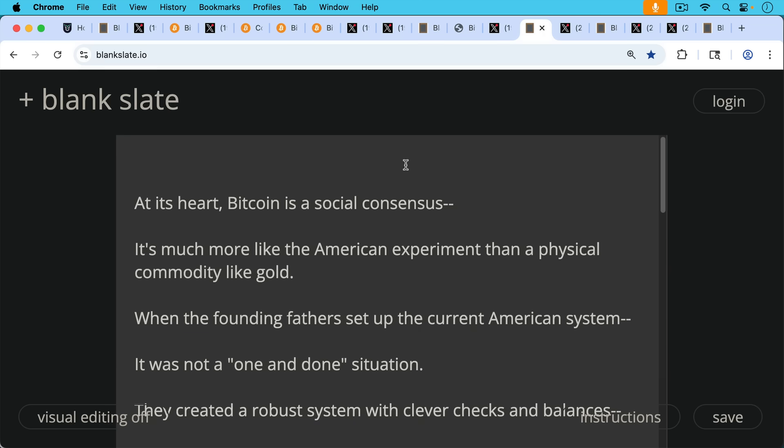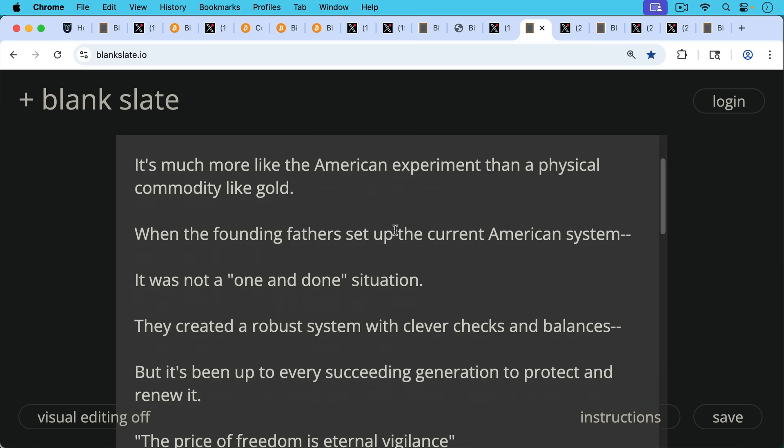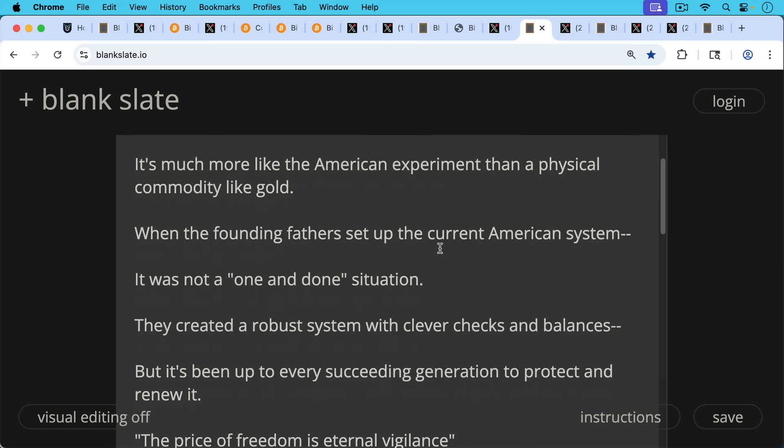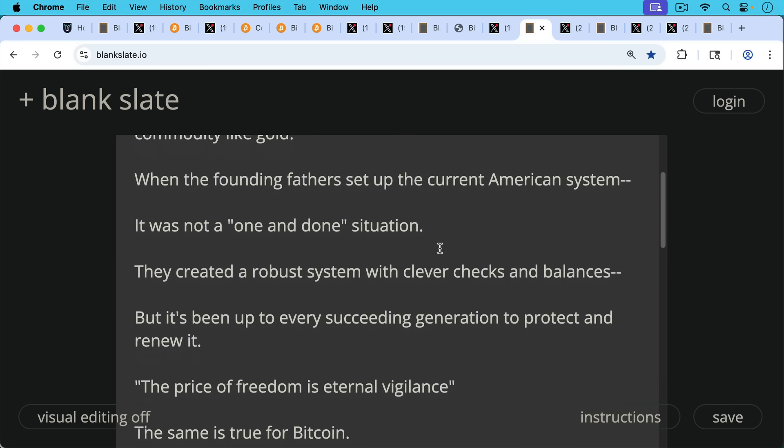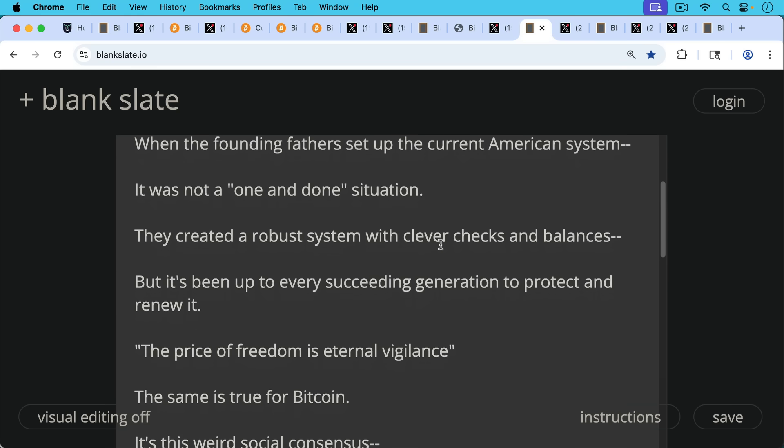At its heart, it's important to remember Bitcoin is a social consensus. It's much more like the American experiment than a physical commodity like gold. When the founding fathers set up the current American system, it was not a one and done situation. The founding fathers created a robust system with clever checks and balances, but it's been up to every succeeding generation to protect and renew that system.